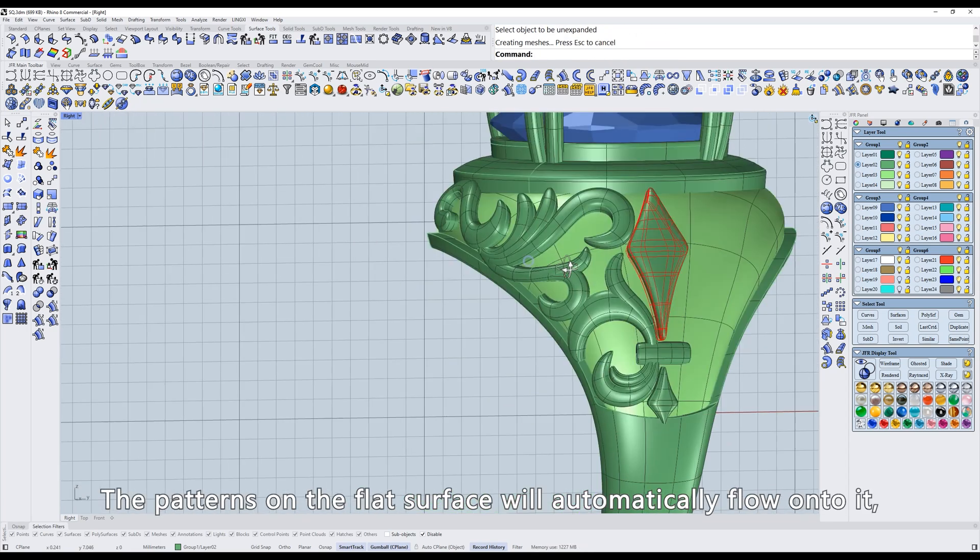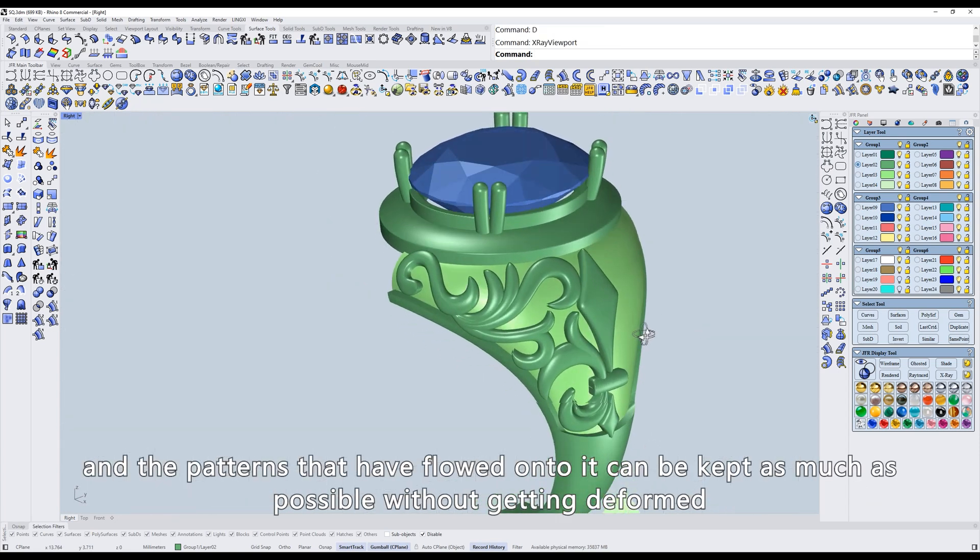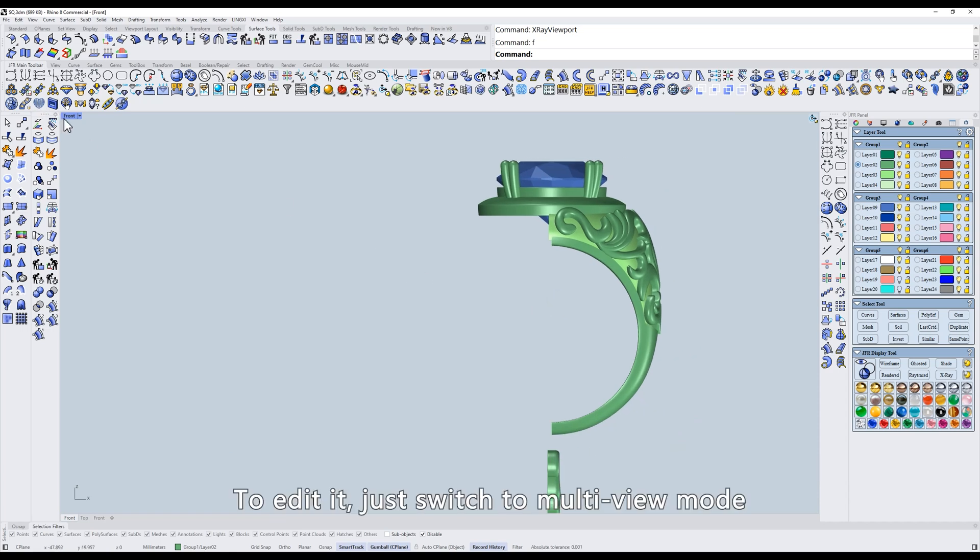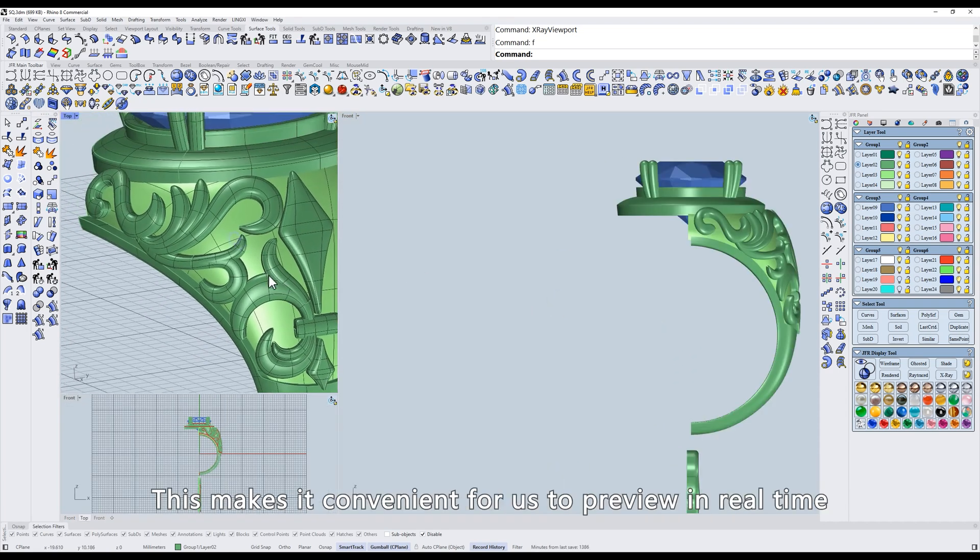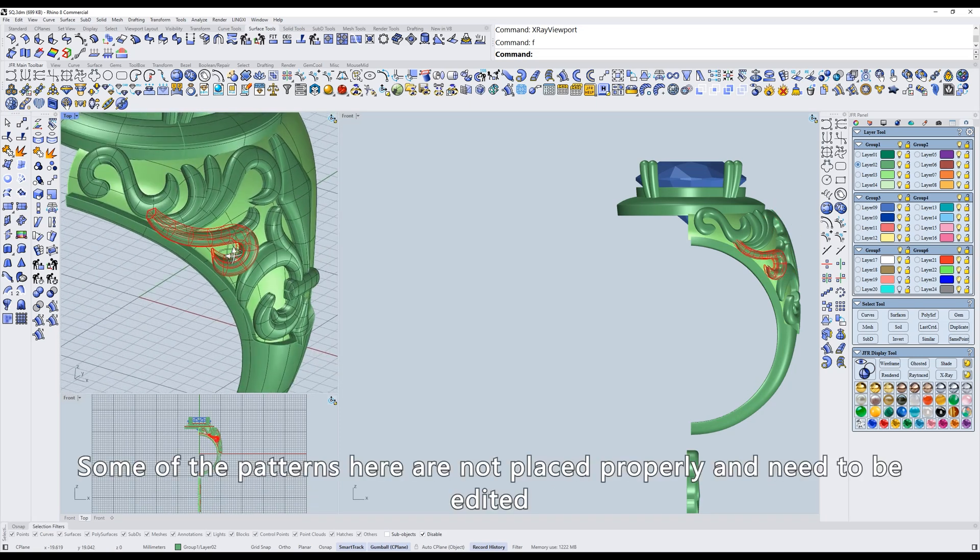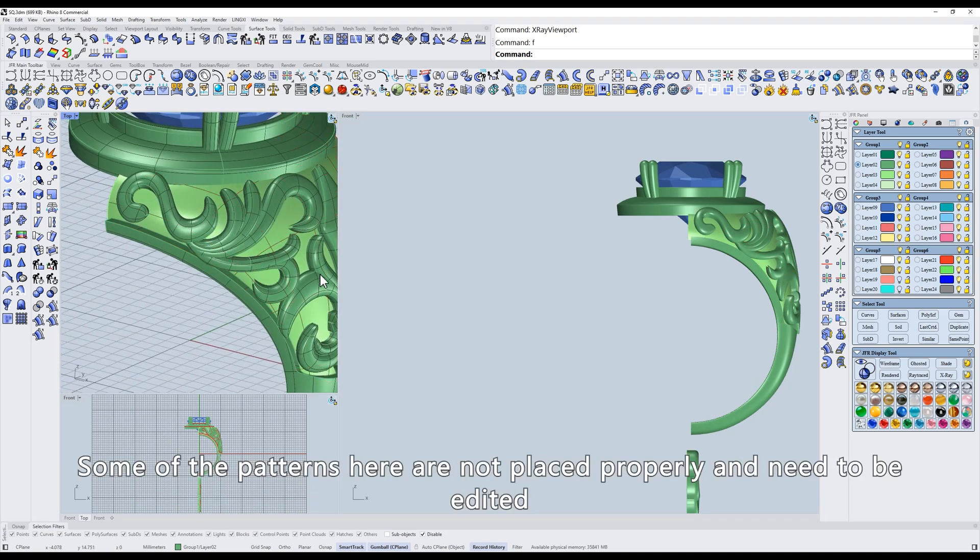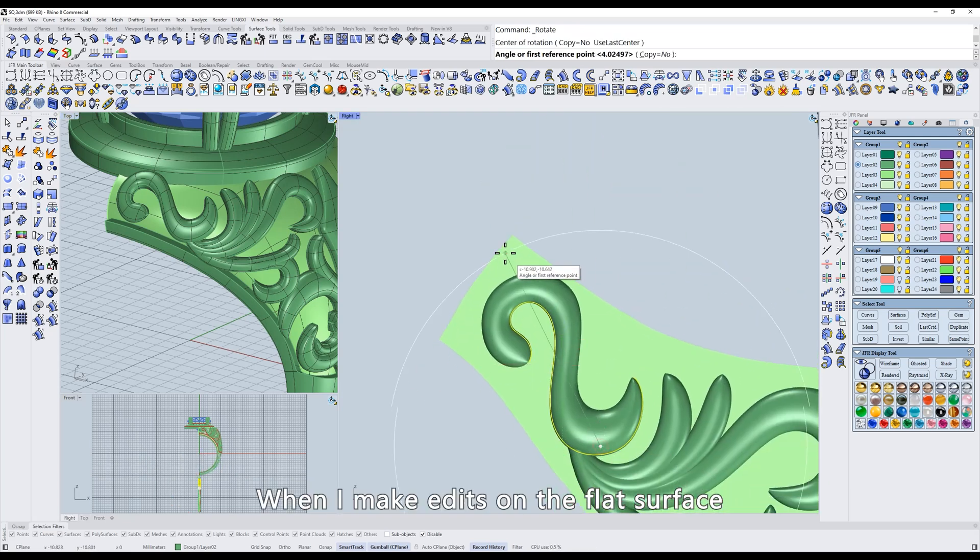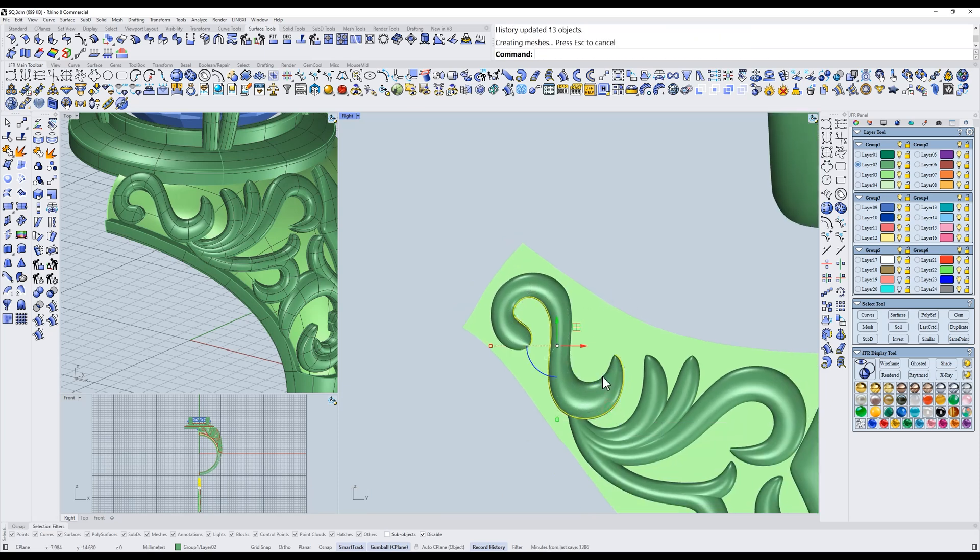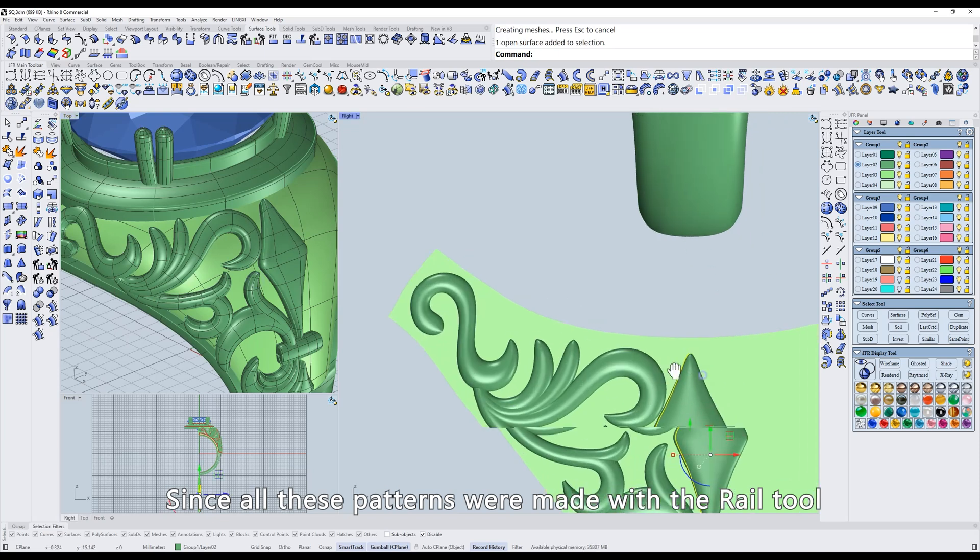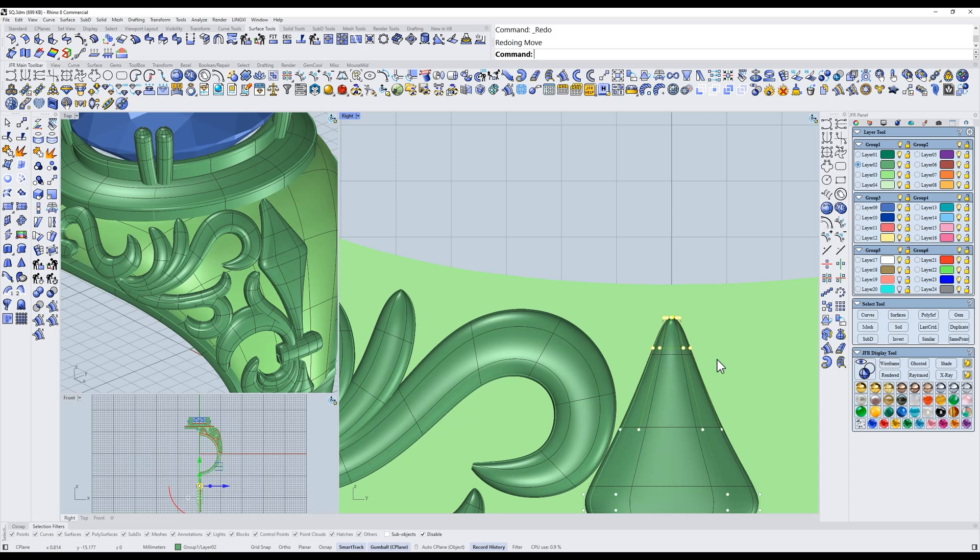The patterns on the flat surface will automatically flow onto it, and the patterns that have flowed onto it can be kept as much as possible without getting deformed. To edit it, just switch to multi-view mode. This makes it convenient for us to preview in real-time. Some of the patterns here are not placed properly and need to be edited. When I make edits on the flat surface, it will change in real-time here. Since all these patterns were made with the rail tool, we can turn on control points and continue editing. Very convenient.